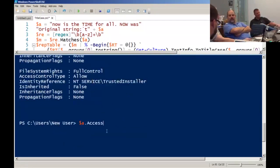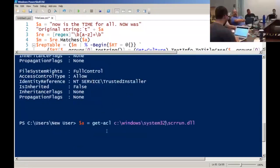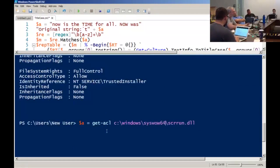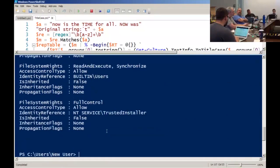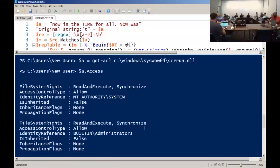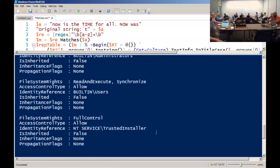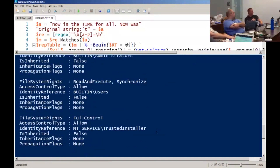Does it work in other places? Hang on — SysWOW64. So it's not that you can't access the file — you can access the file — but the issue is something related to SysWOW64. I already tried RegSvr32.